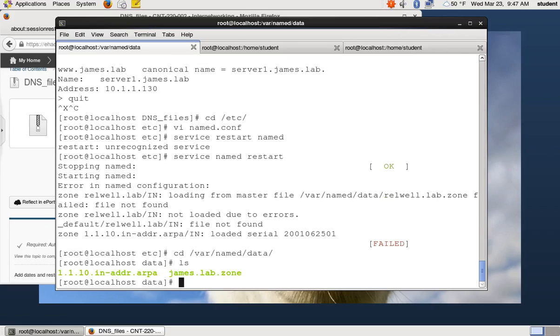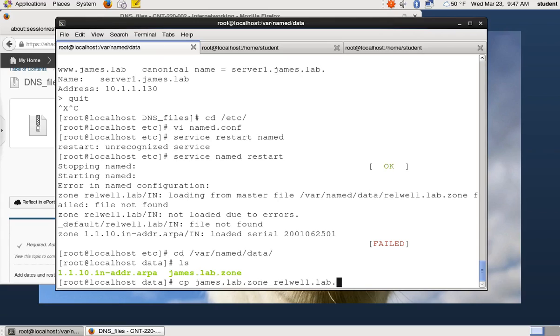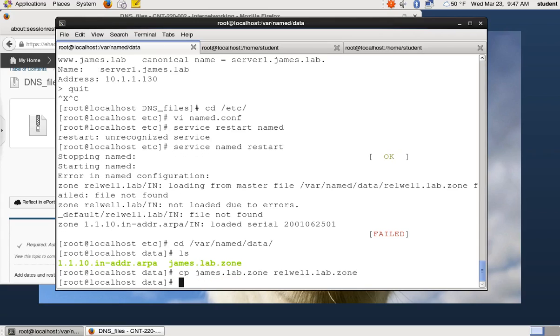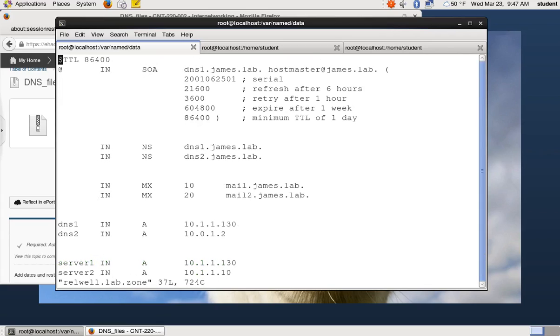And I have a james.lab.zone. I'm going to copy james.lab.zone and make that rll.lab.zone. And then I'm going to edit that file.